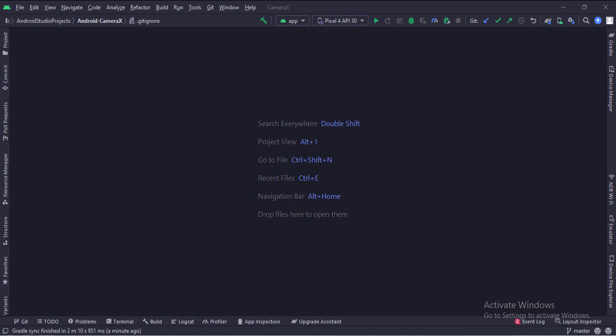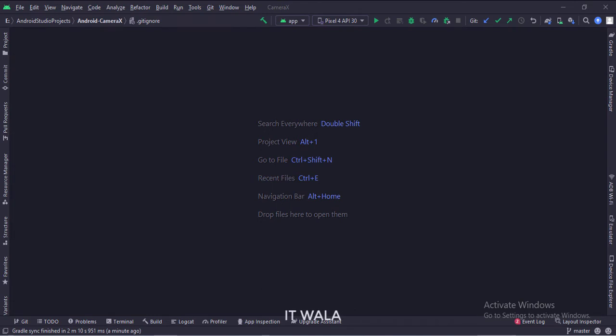Let's start. The project name is CameraX. Let's see the project structure.